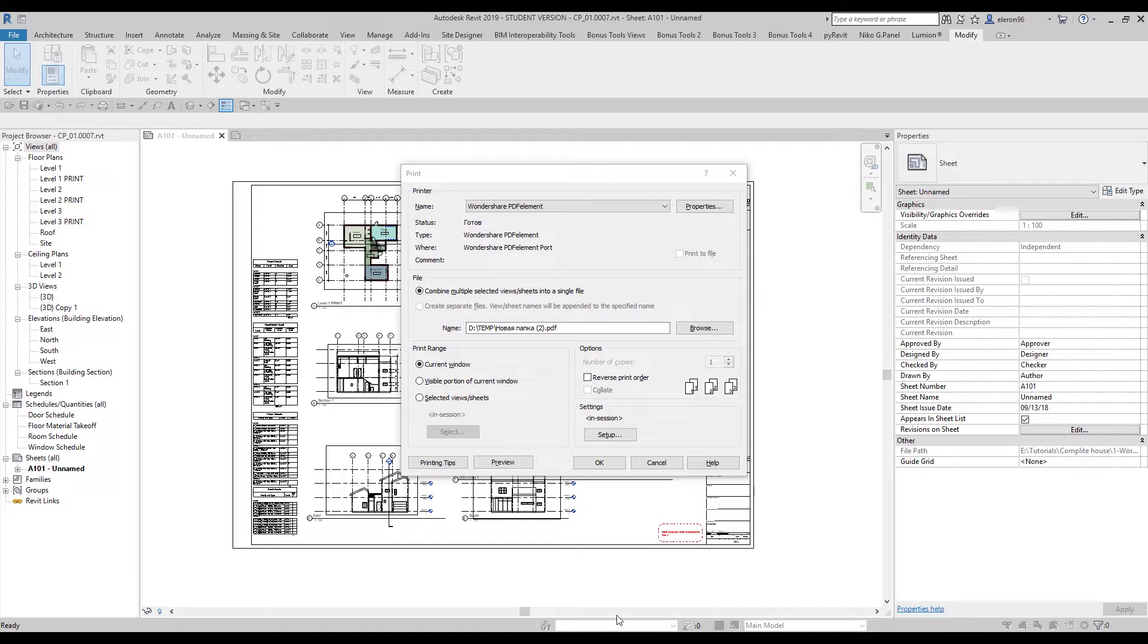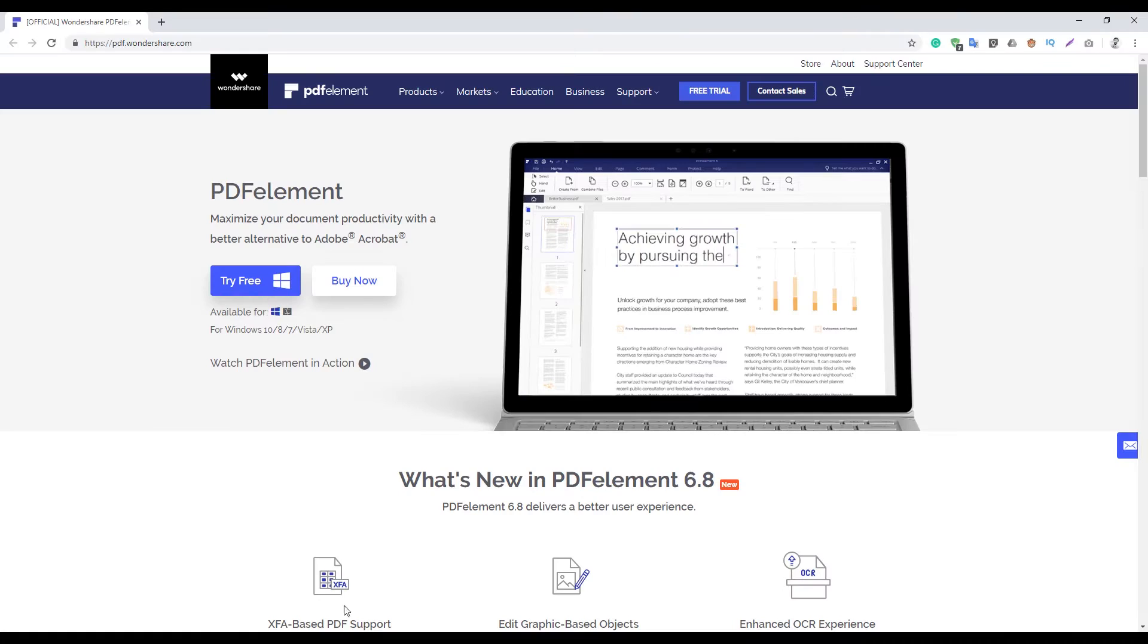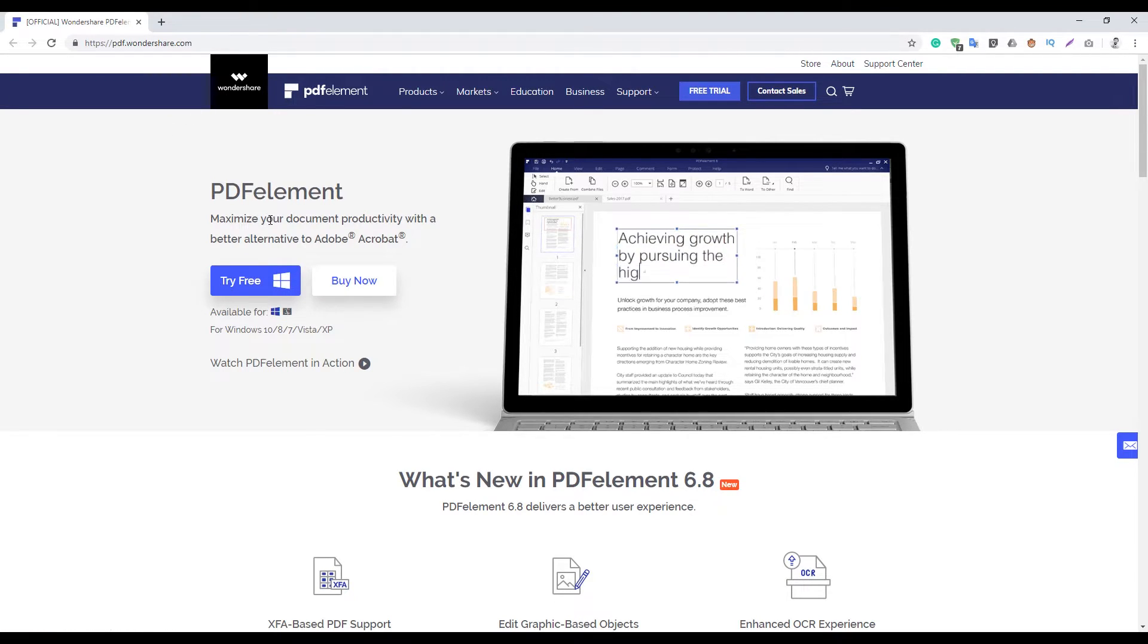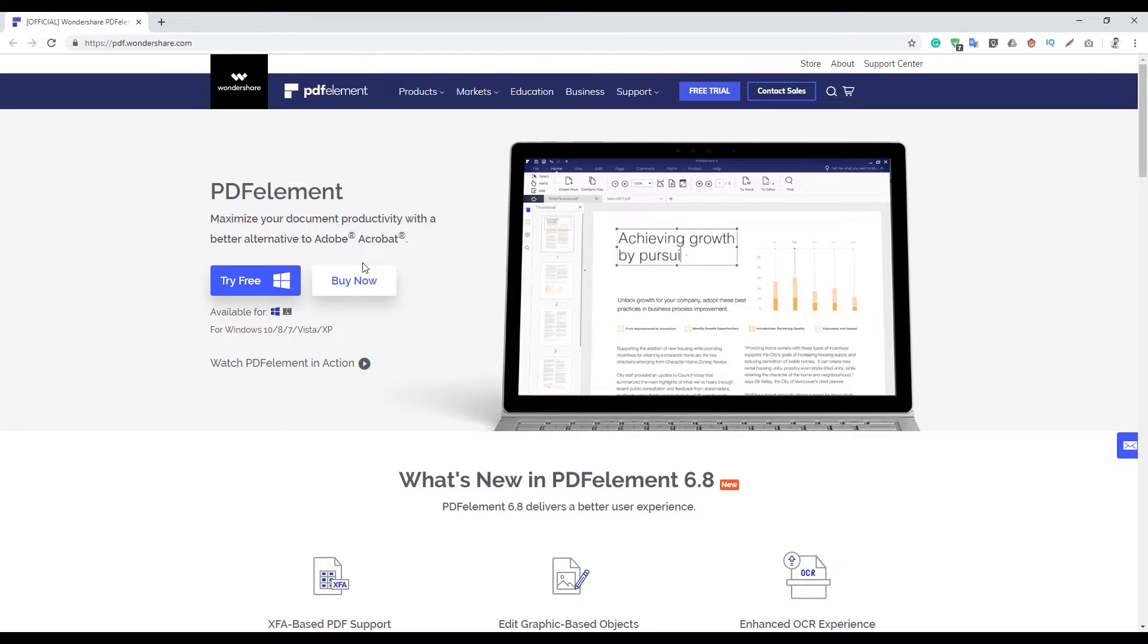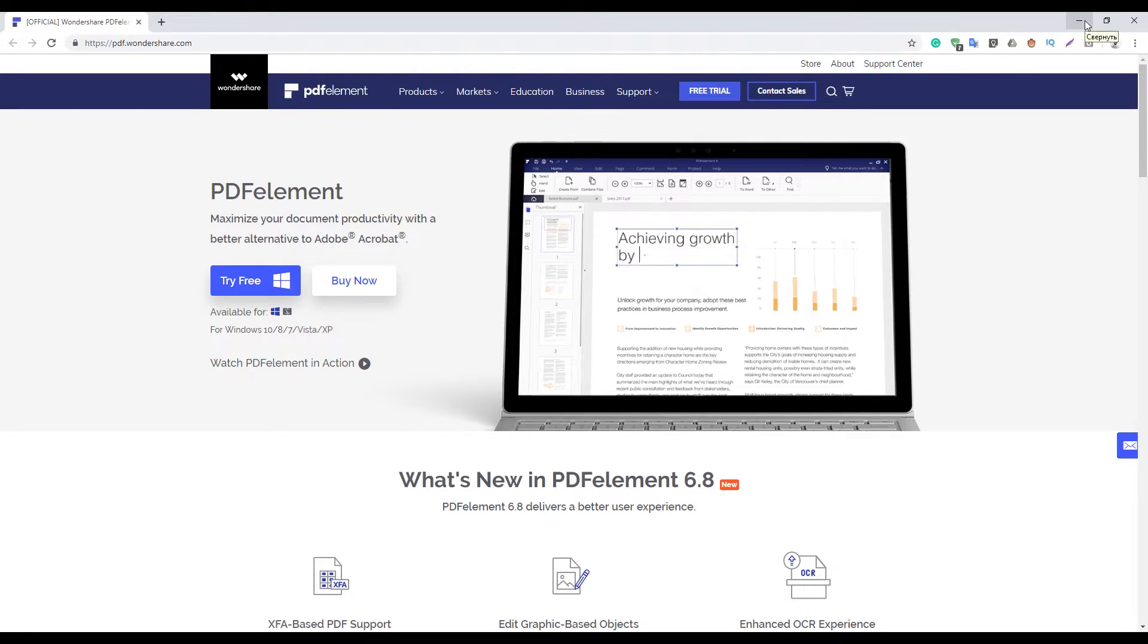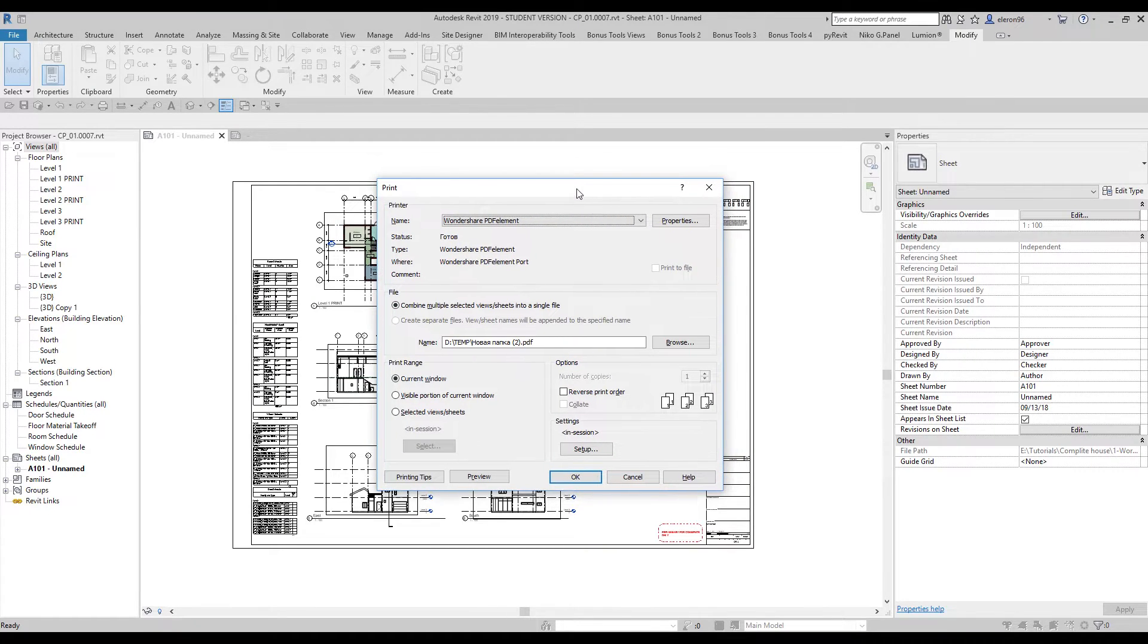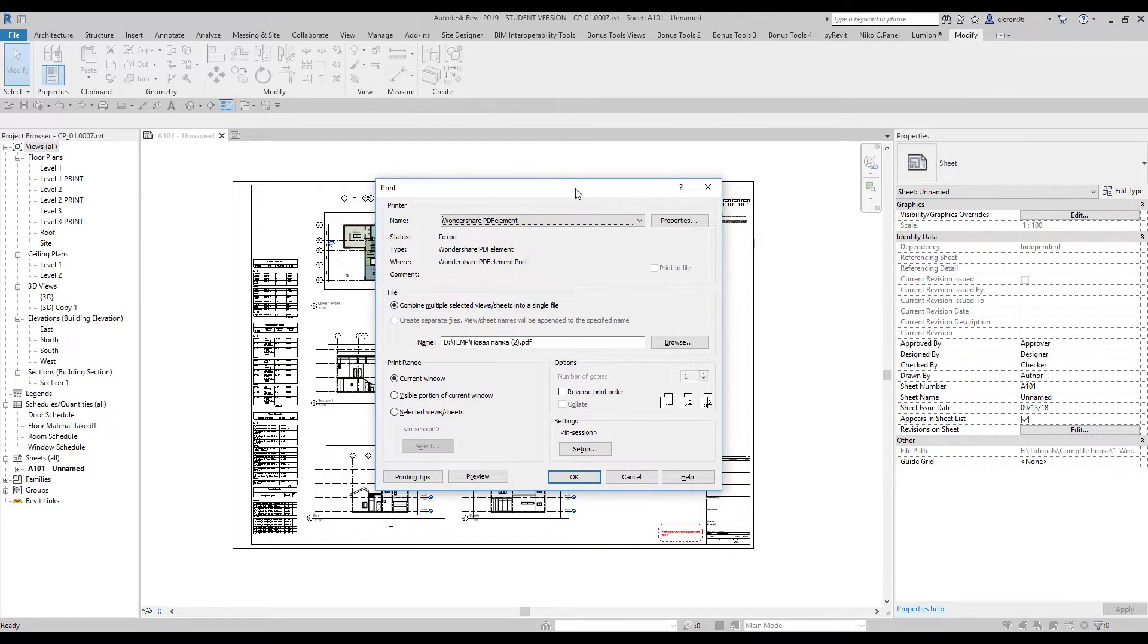Welcome! This is Wondershare PDF Element. You can get it for free or you can buy it right now on this site. You'll find the site link below this video in the description. Let's go back from PDF Element to our Revit and see what we can do.